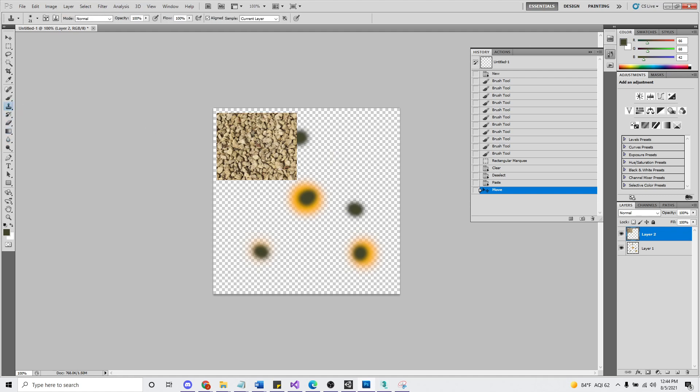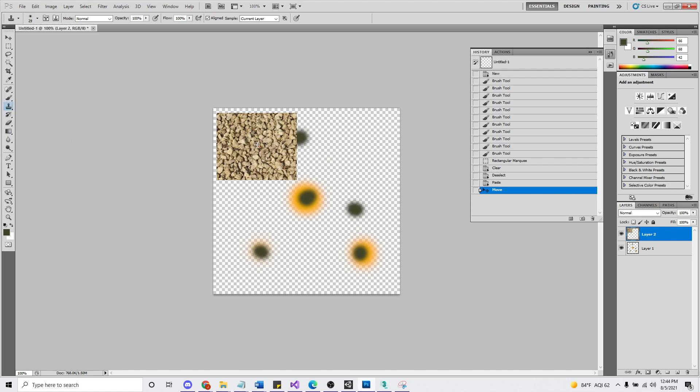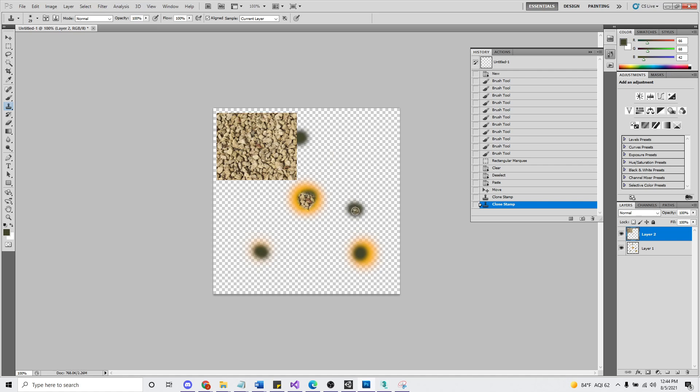There we are. Clone stamp tool. So let's grab a little bit bigger brush. And if we just do something like this, I don't know how this is gonna turn out. This might be horrible. Hold down Alt if you're not familiar to sample.